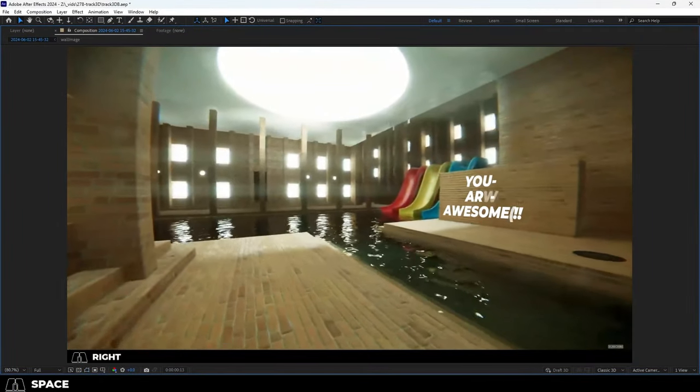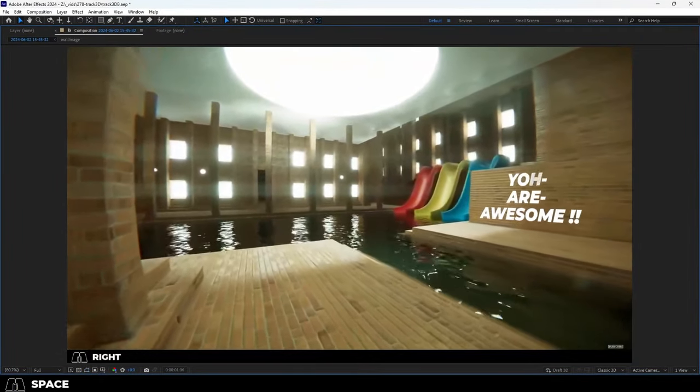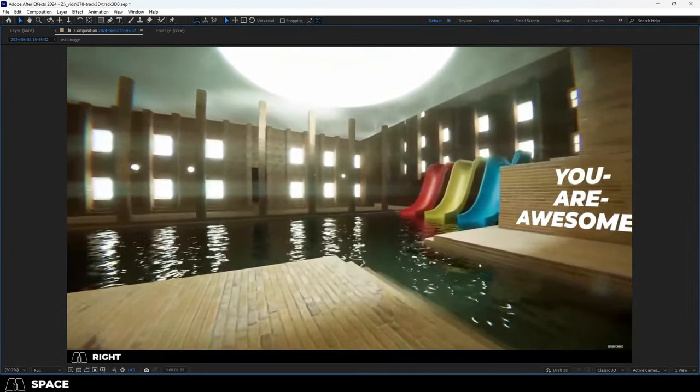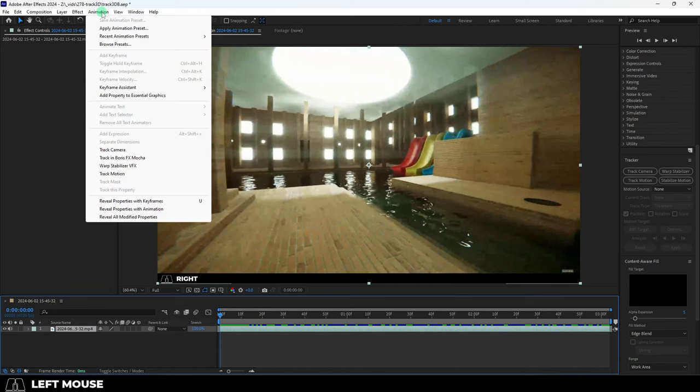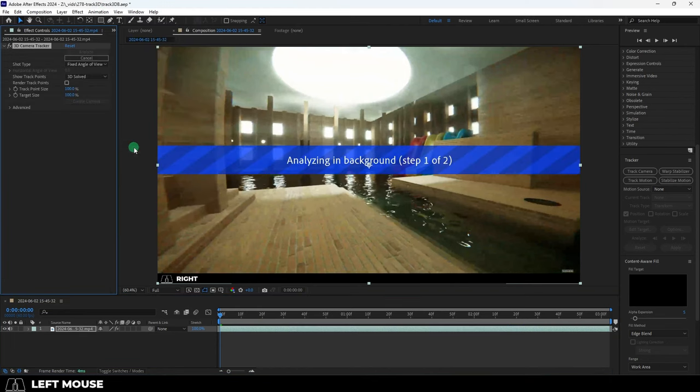So you want to put 3D features in your 2D video. Not a problem. Select your clip, animation, track camera, then up at the left under Advanced, check Detailed Analysis.